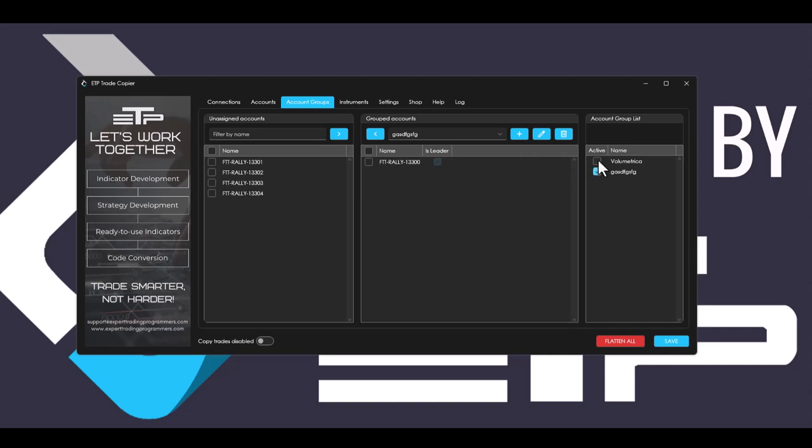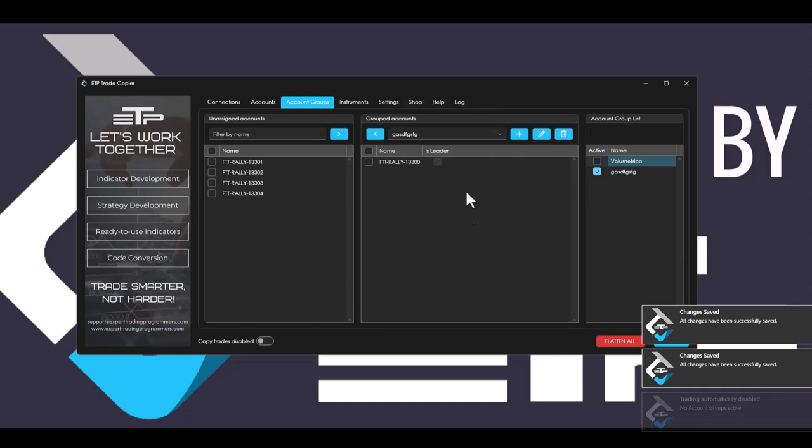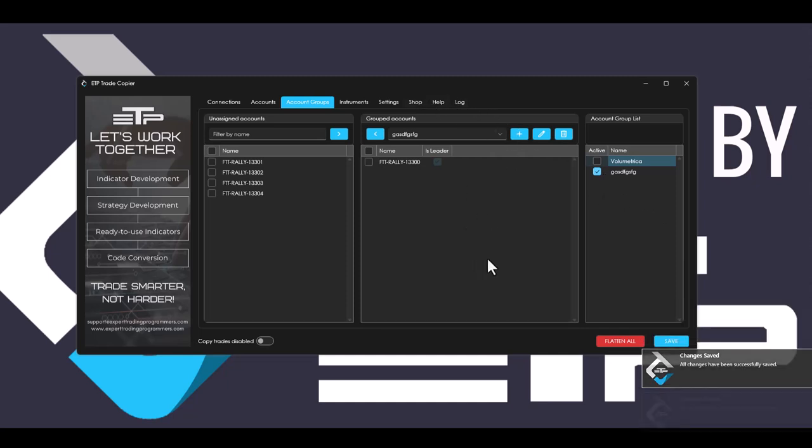And we also added an account groups list so that you can actually create as many account groups as you want and then activate the account groups individually. And you can deactivate and activate them for trading with the number of account groups that you actually have purchased from us. By default, it's just one account group because most people don't actually have multiple simultaneous strategies running at the same time.